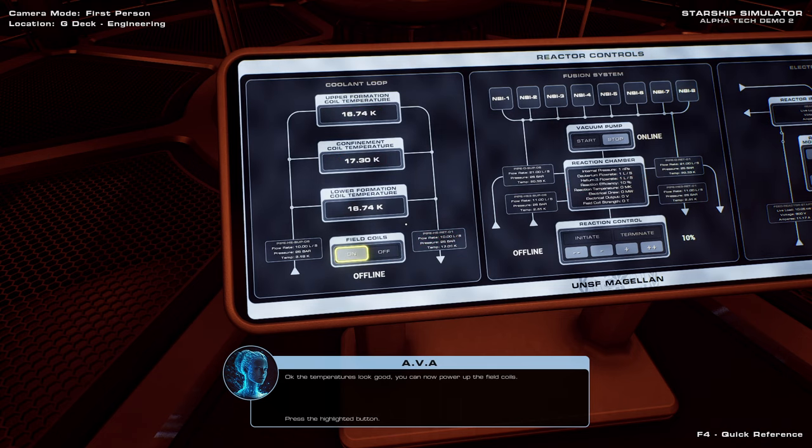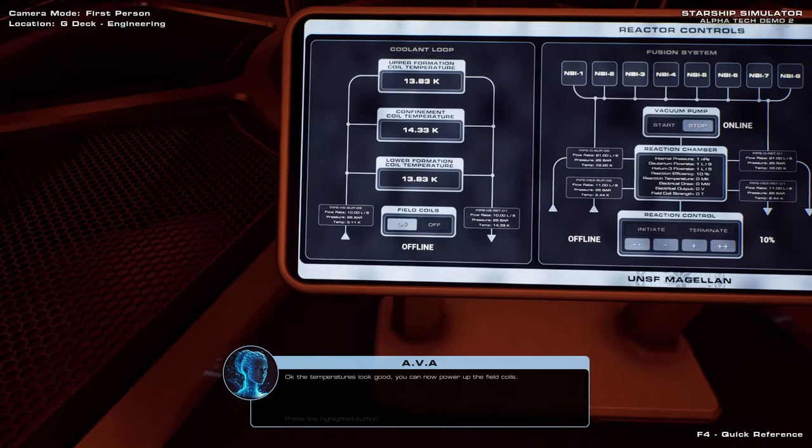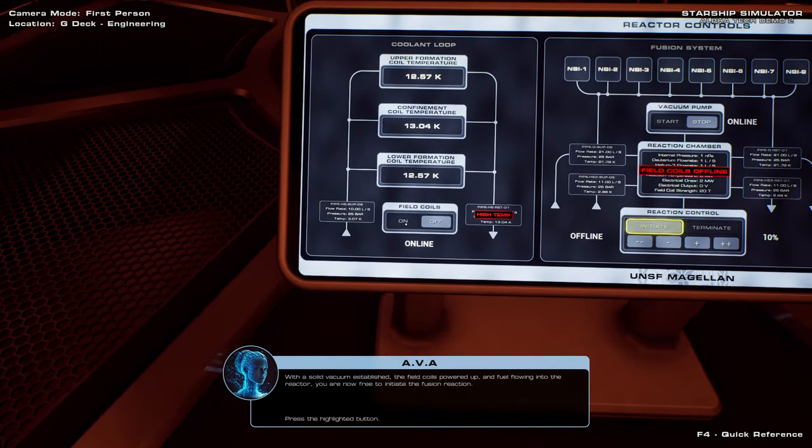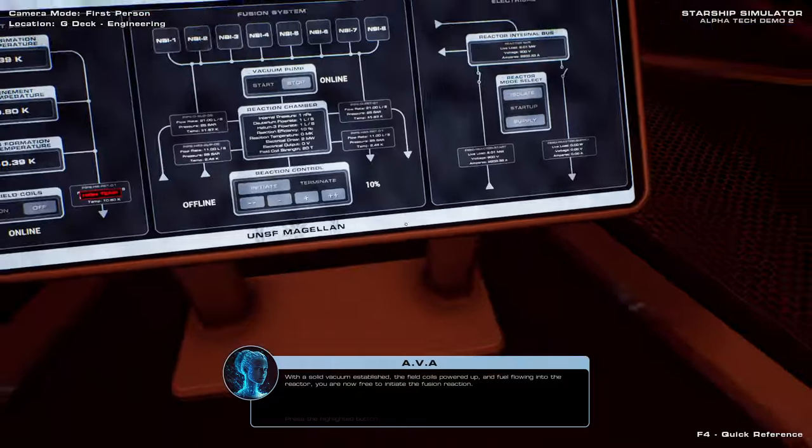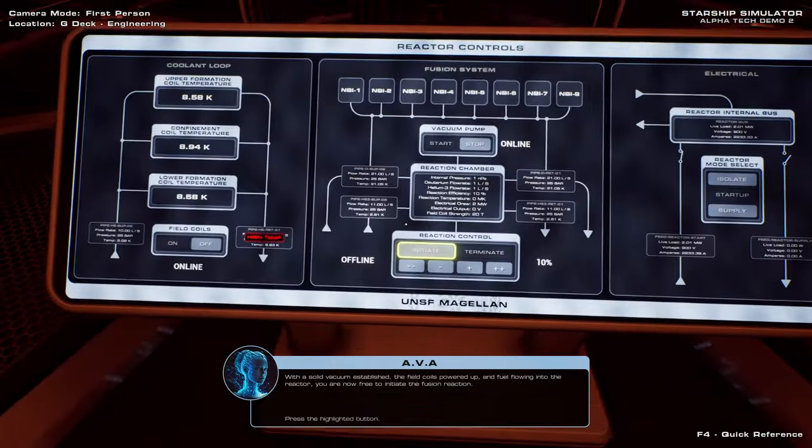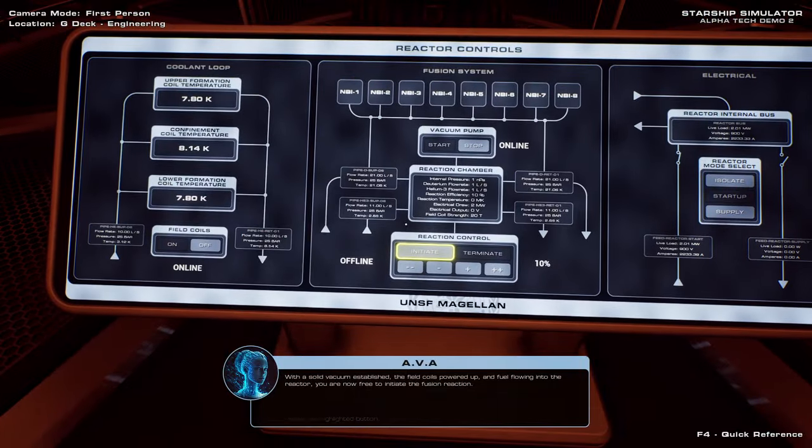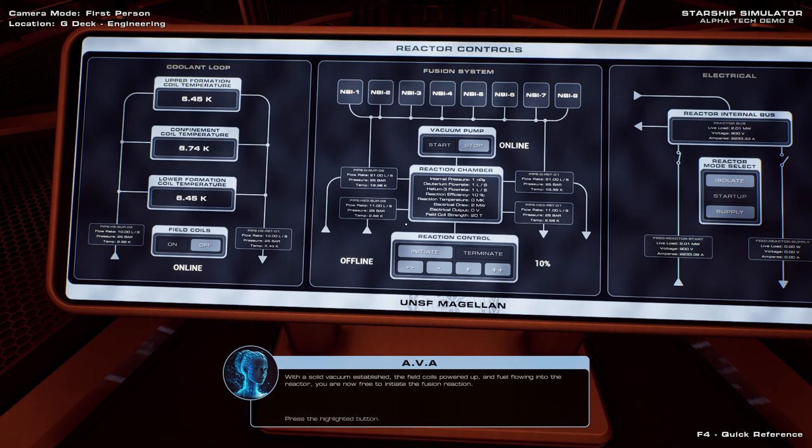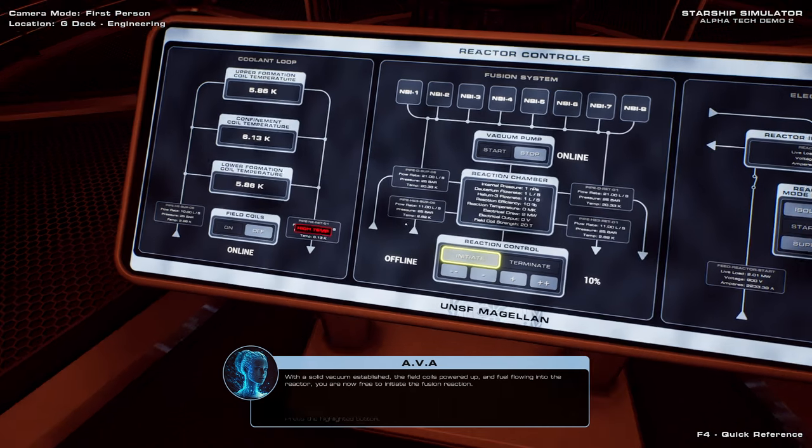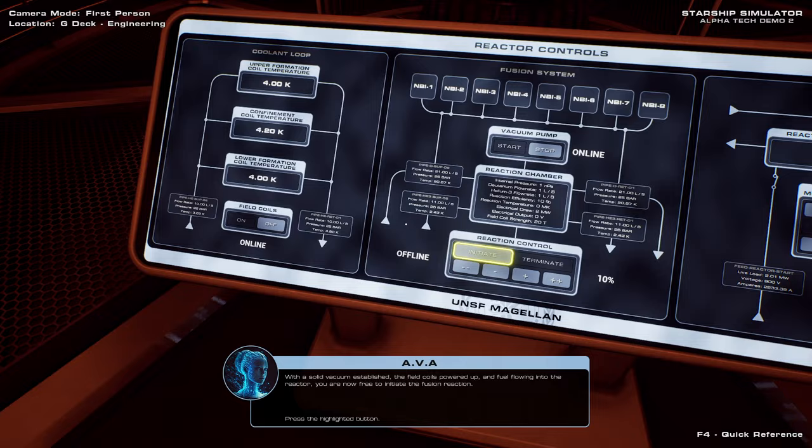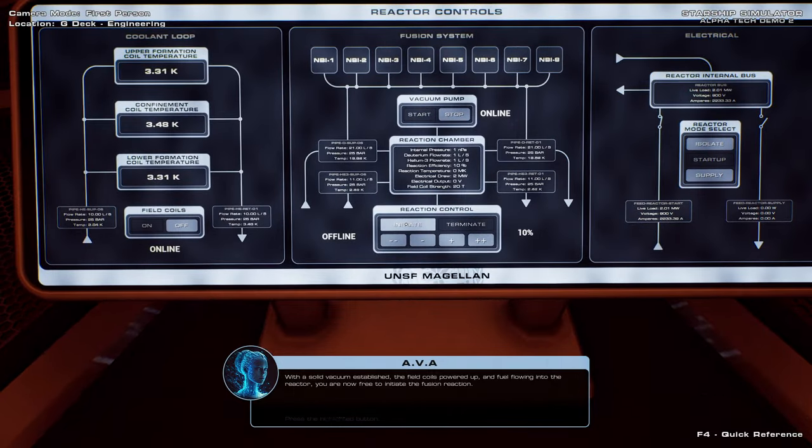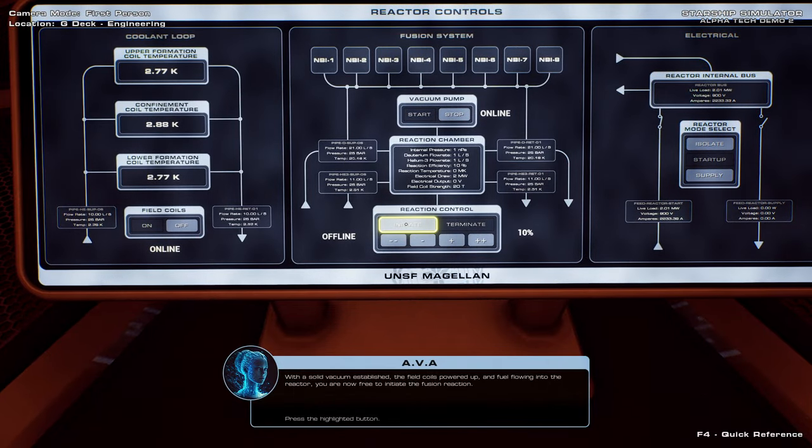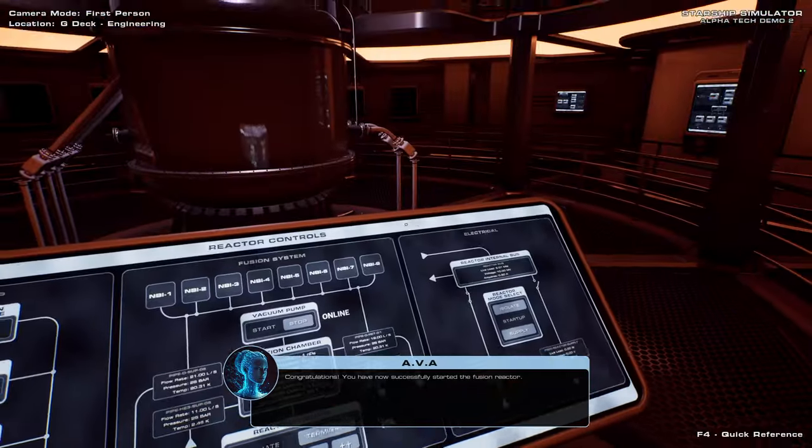Okay, the temperatures look good. You can now power up the field coils. With a solid vacuum established, the field coils powered up, and fuel flowing into the reactor, you are now free to initiate the fusion reaction. Wait, that says high temp right there. Okay, now it doesn't. Maybe we should wait until that one doesn't say high temp in the future. Congratulations. You have now successfully started the fusion reactor.